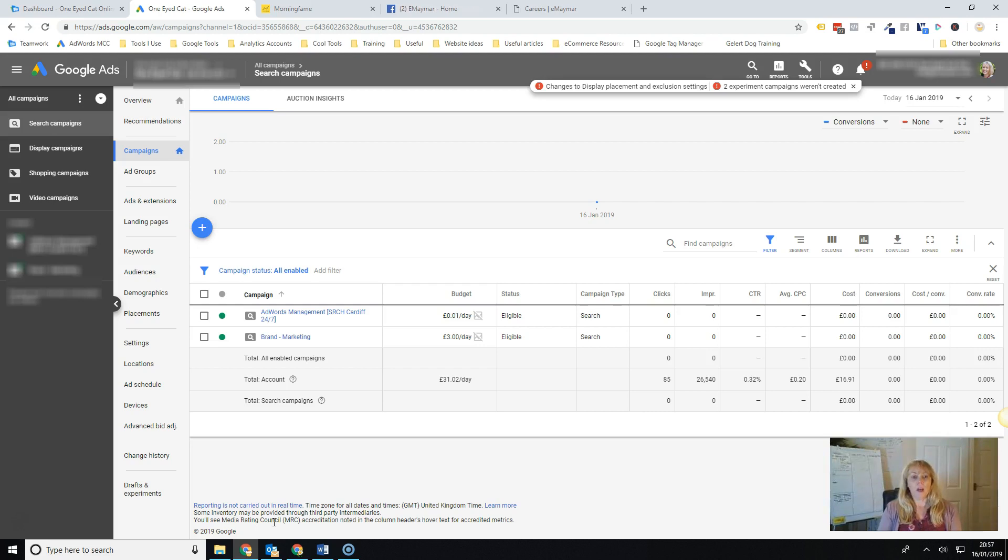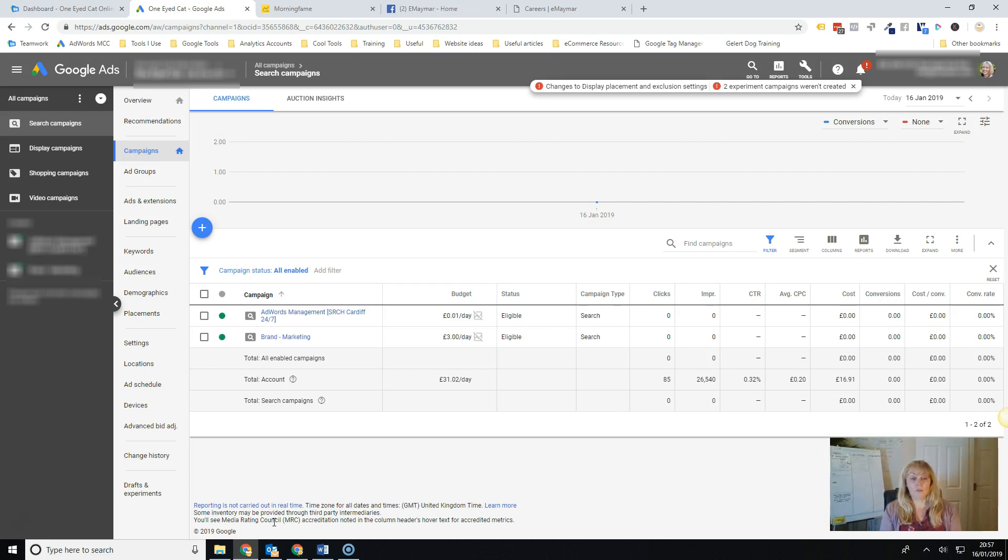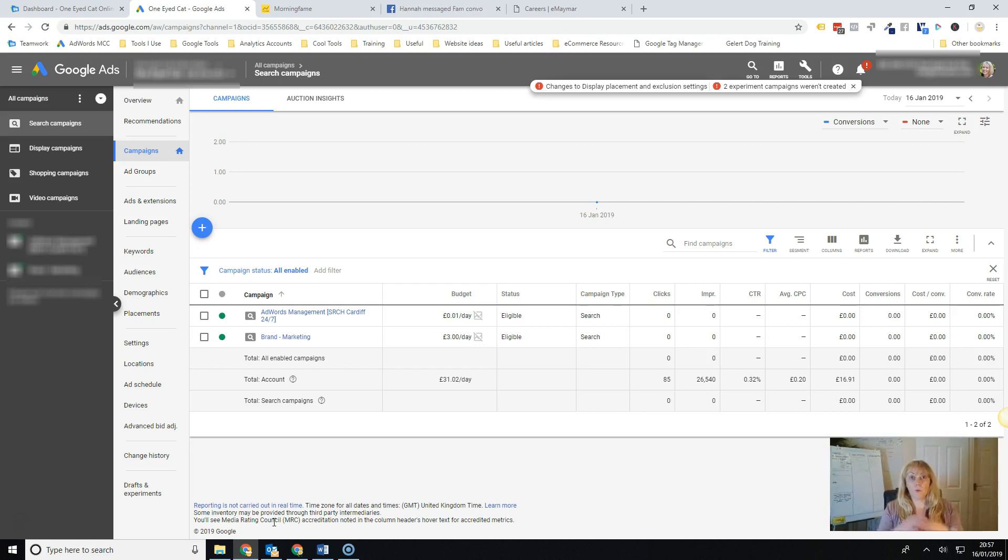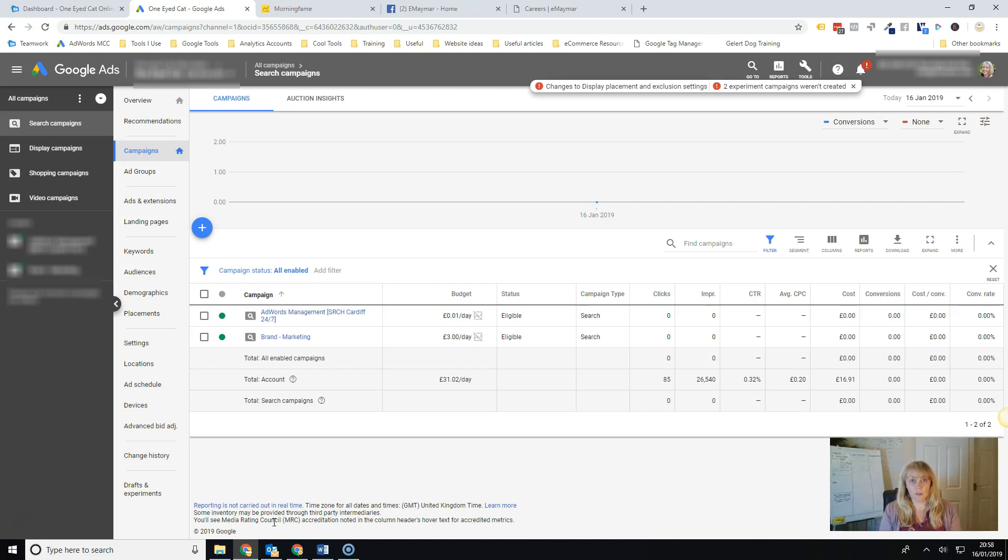So I thought I'd do a quick video, first of all, showing you how you would use the target CPA bid strategy. So first of all, taking a step back, when we talk about target CPA, overall these are known as what Google terms as smart bidding strategies.